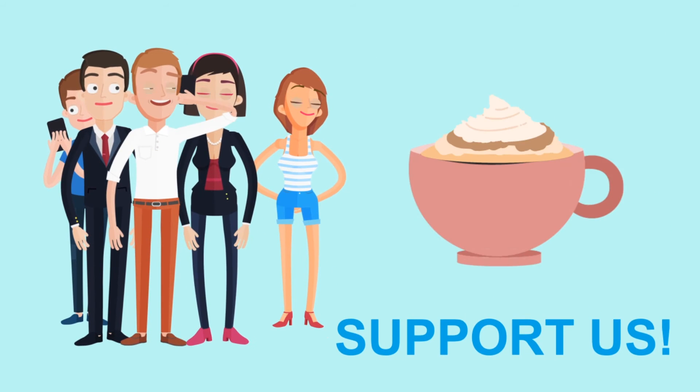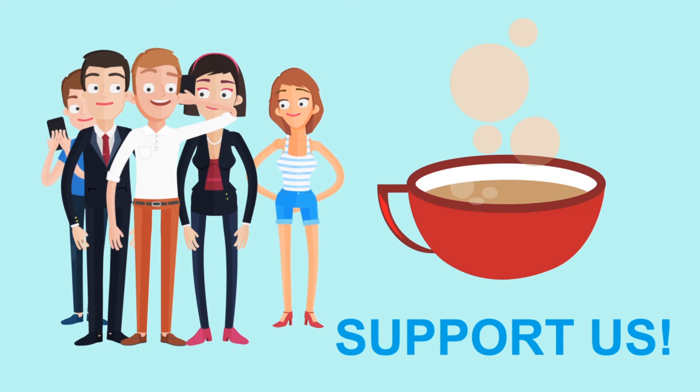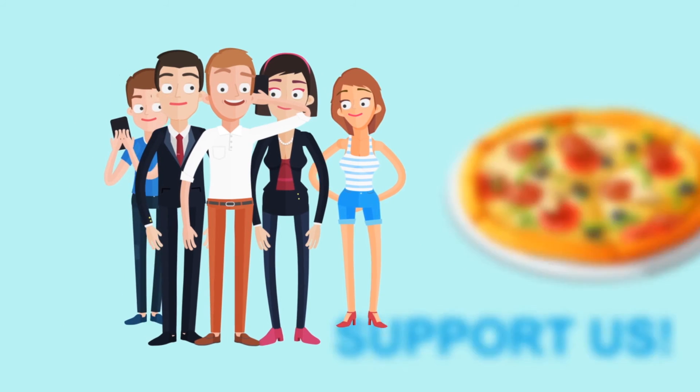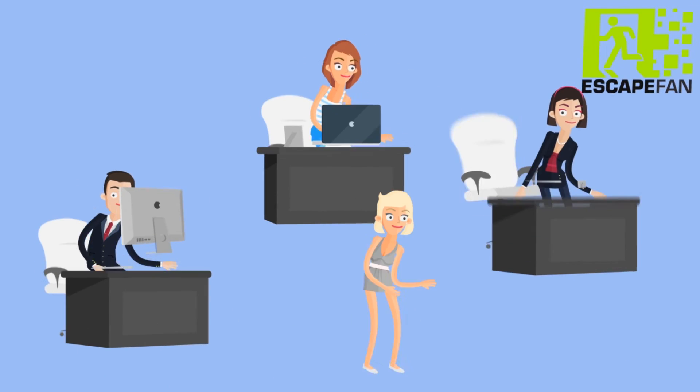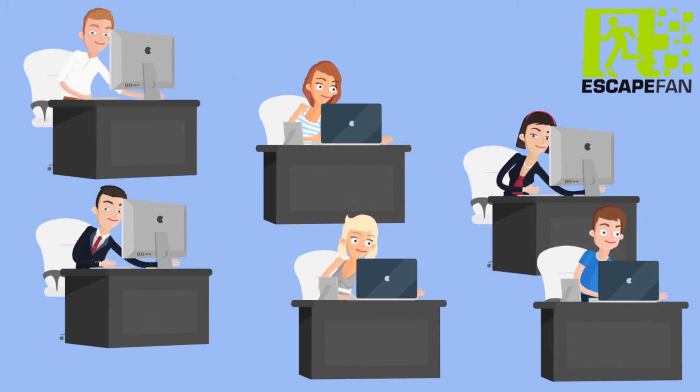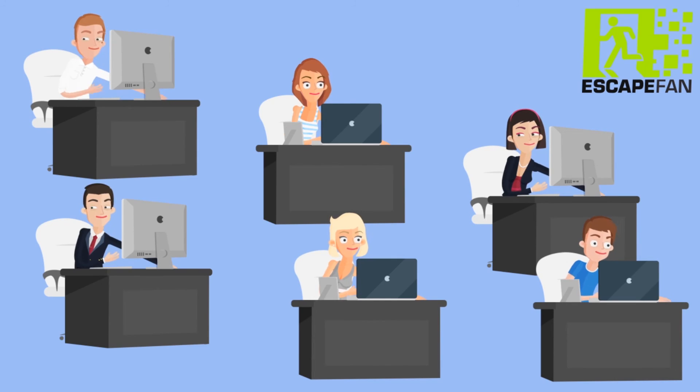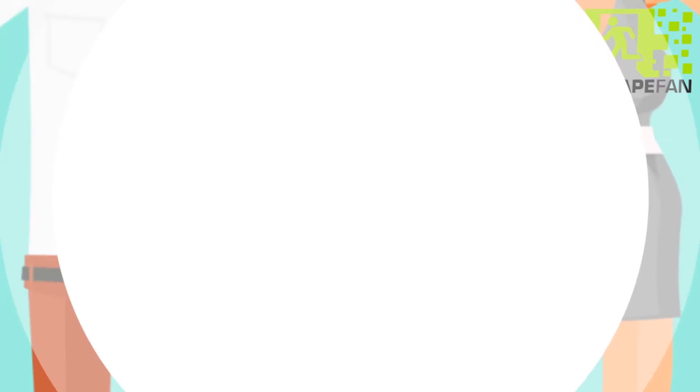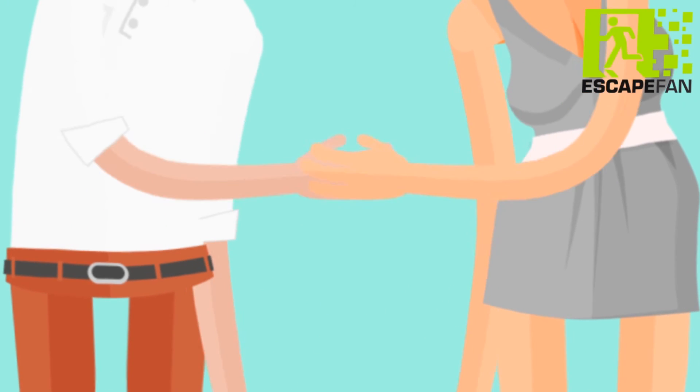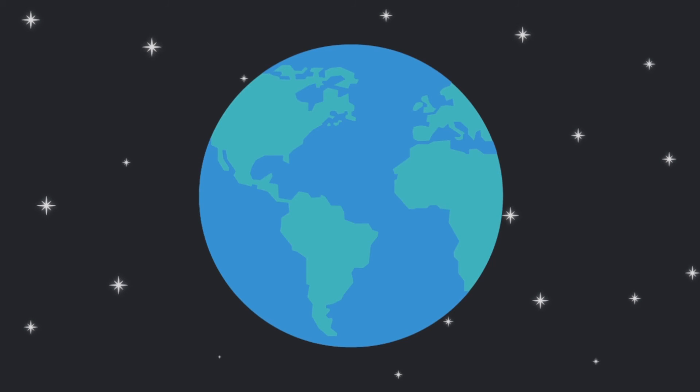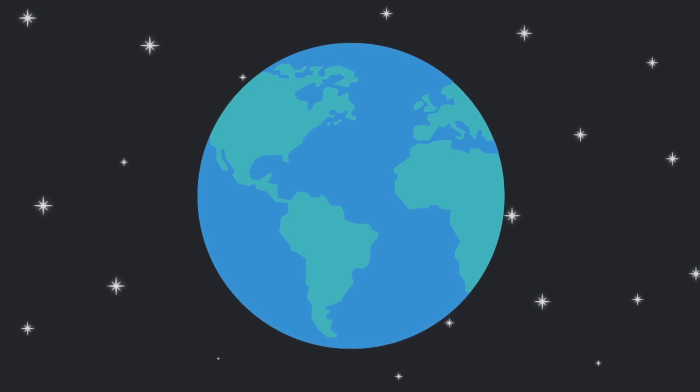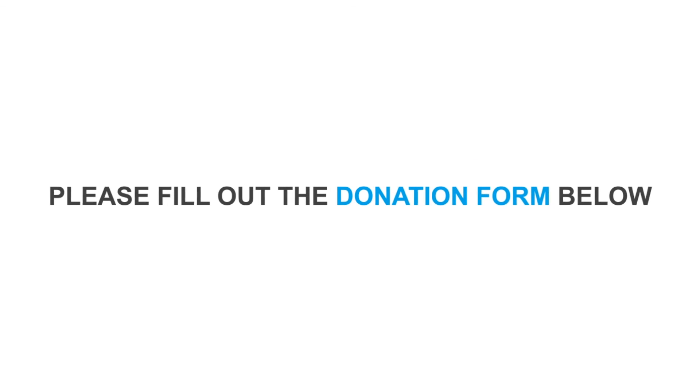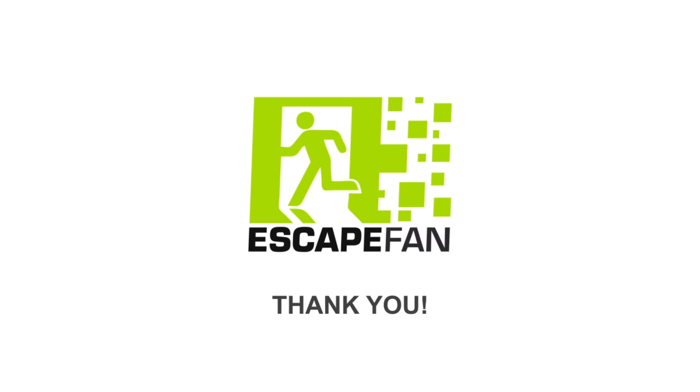It's like buying a coffee, tea, pizza, or anything else once a month as thanks for what we are doing for you seven days a week. Let's join forces and make the world of escape games strong to have a long life. Please fill out the donation form below. Thank you.